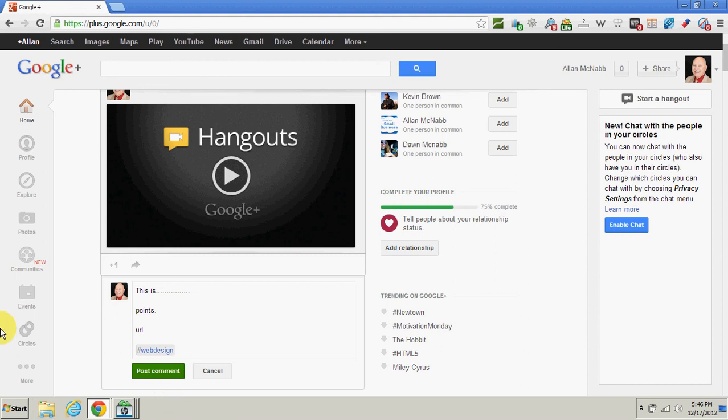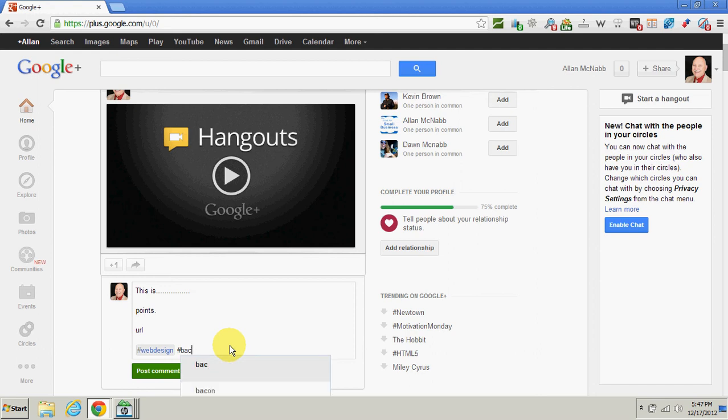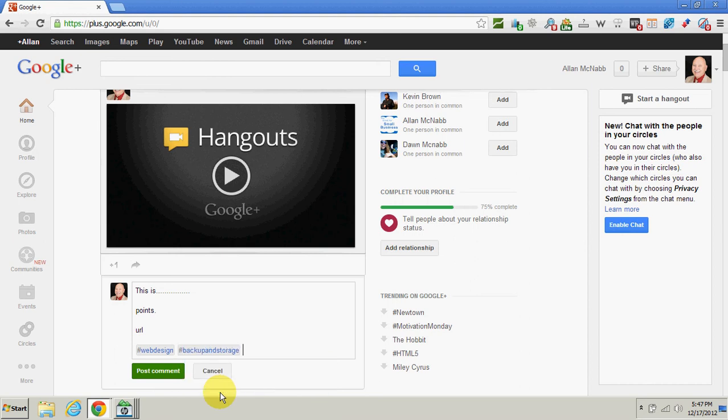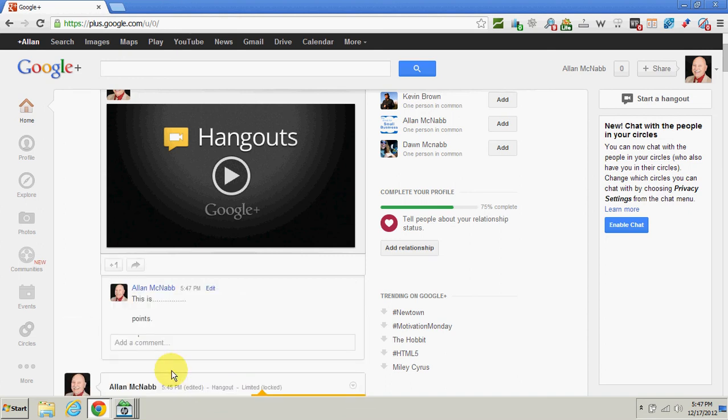I need to click back on there—I got off of there for just a second. The pound sign, and this time we'll just say, like if we were talking about doing computer backups, there's one 'backup and storage.' I could use that. You don't have to use the ones that pop up, but you can, and those are the ones that are most common. When you're done there, just say 'post comment.'